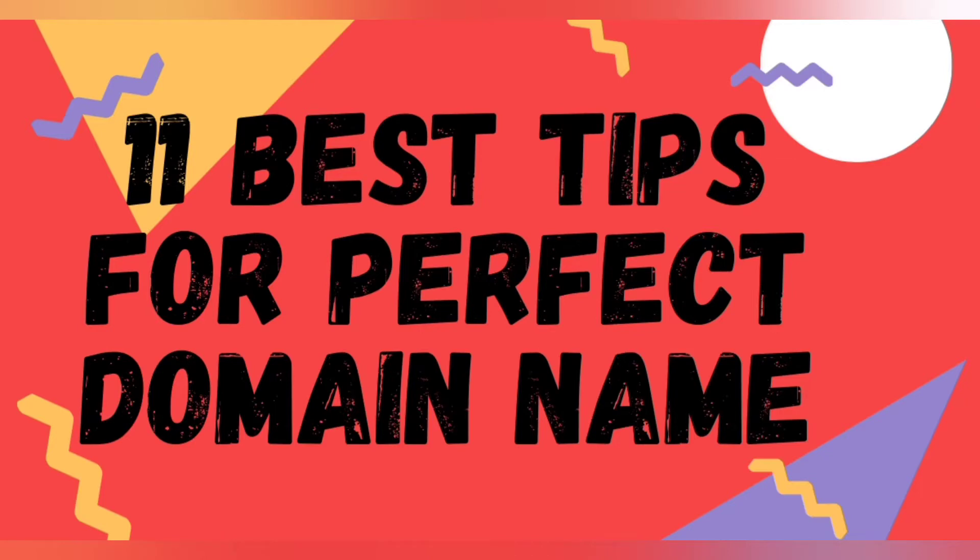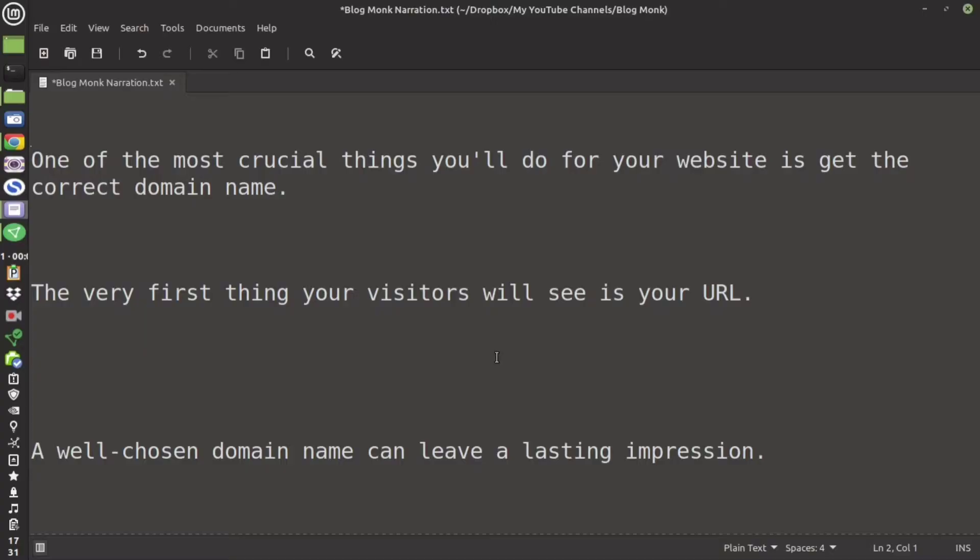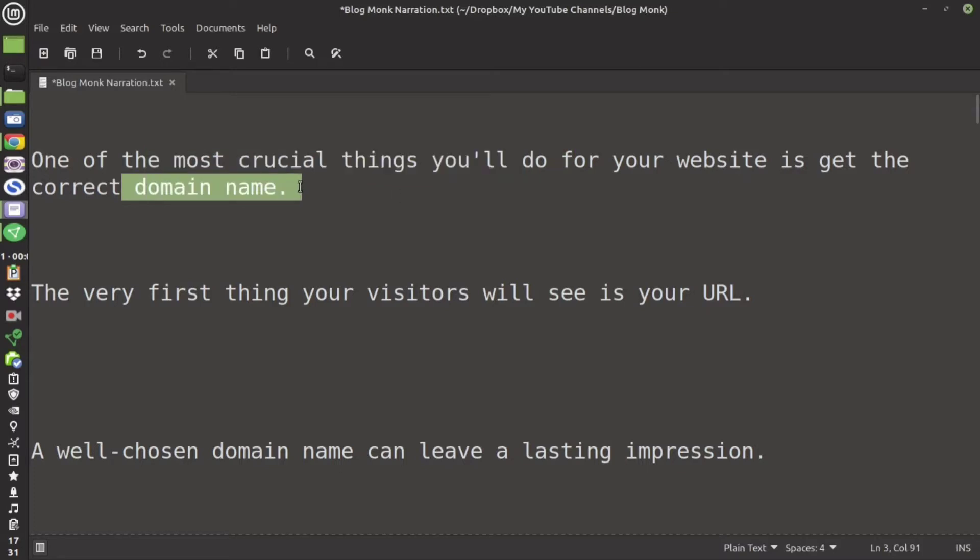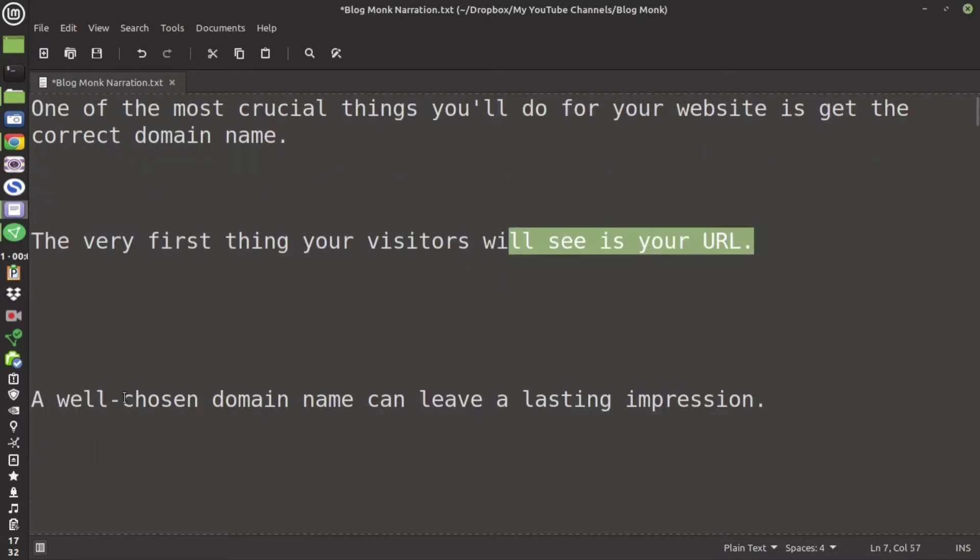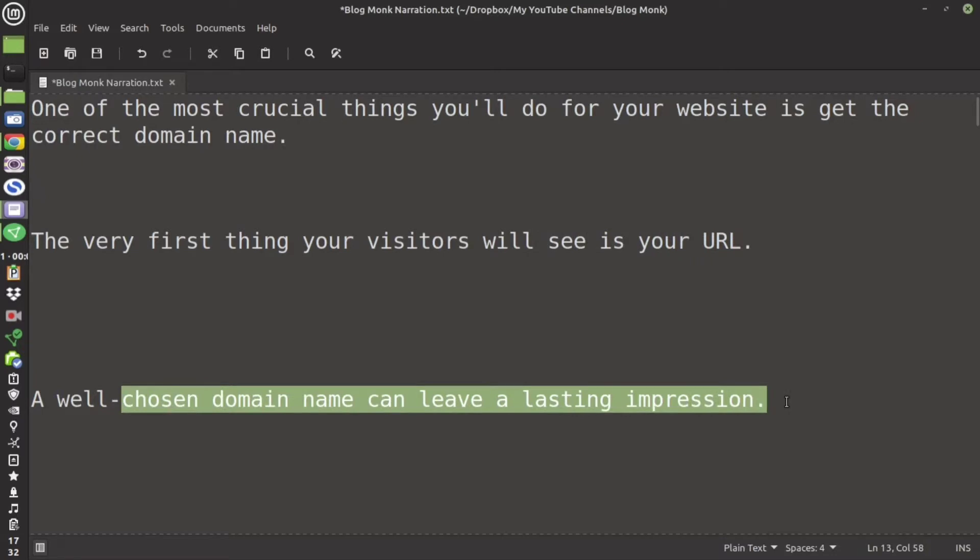In today's video I am going to discuss 11 best tips for the perfect domain name. People identify you by your domain name, so that is the most important thing and you need to get it perfect. The first thing that a visitor will see is your URL.